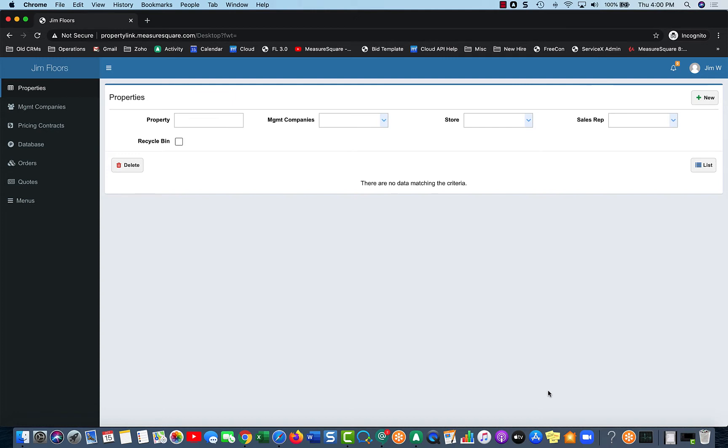As far as the hierarchy goes, you can think of Management Company at the highest, but it is not required that you attach a property to a management company. But below a management company is the Properties, where you'll be in the most.